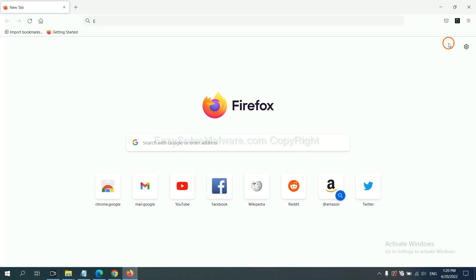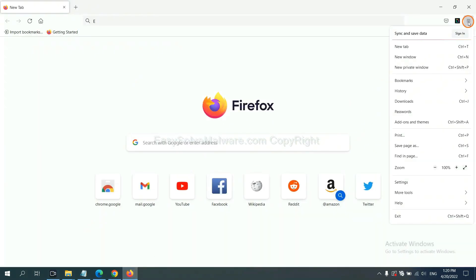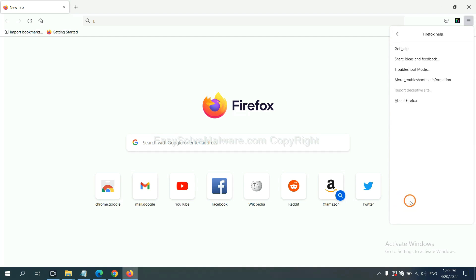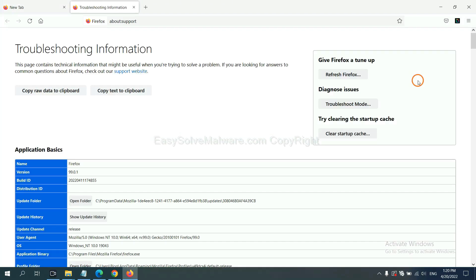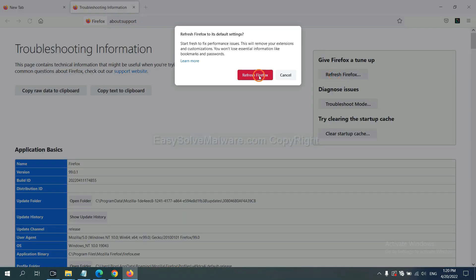On Firefox, click menu, then click help. Click here. Now click 'Refresh Firefox' and click here to confirm.